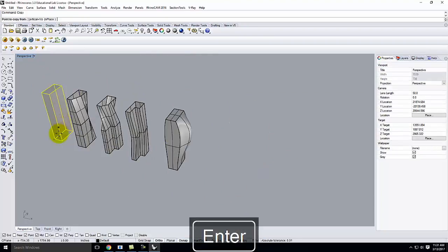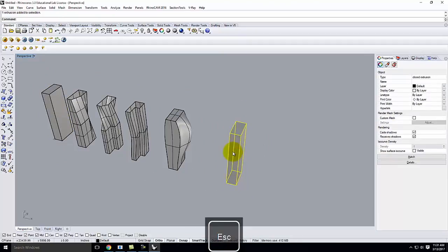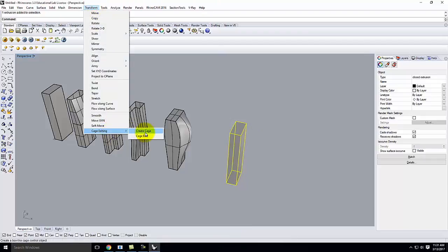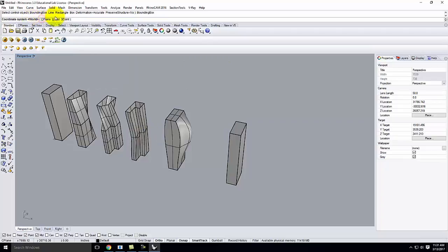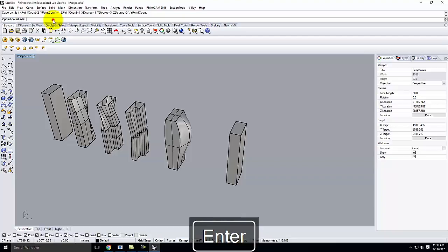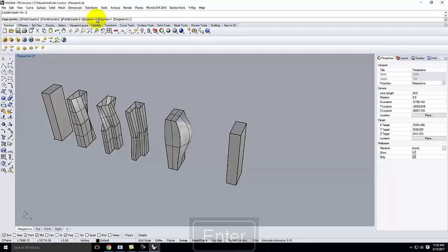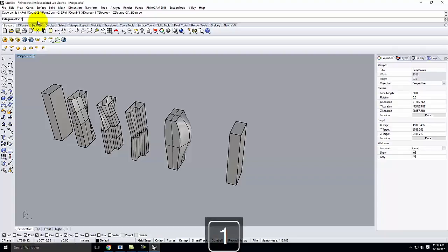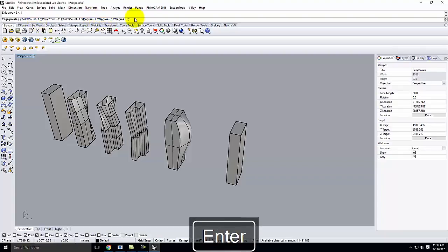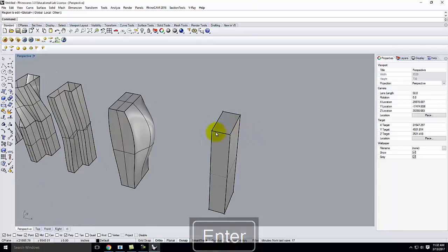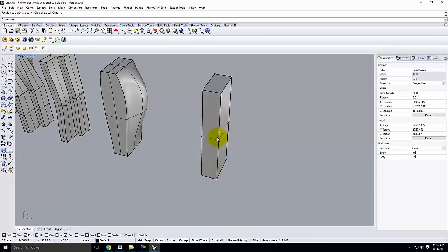Let's copy this and do a cage edit on it again — Transform > Cage Editing > Cage Edit. This time, bounding box, world. At the point level, we're going to drop this down: cage points in x will be 2, cage points in y will be 2, and cage points in z will be 3. The degree then changes to 1, 1, and I'm going to keep z degree at 1 as well — so degree 1, 1, 1. When I hit enter, you can see I have far fewer points: just the four corners and, because I said 3 points in z, points at the middle.